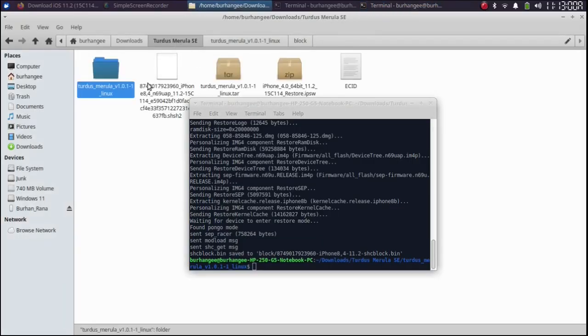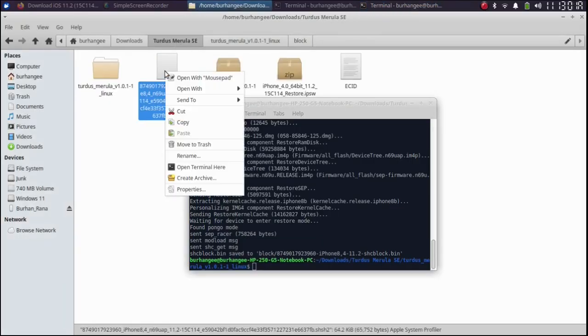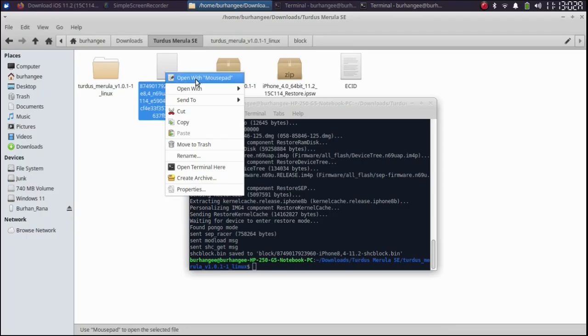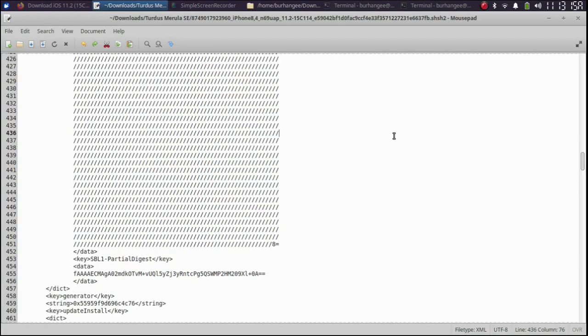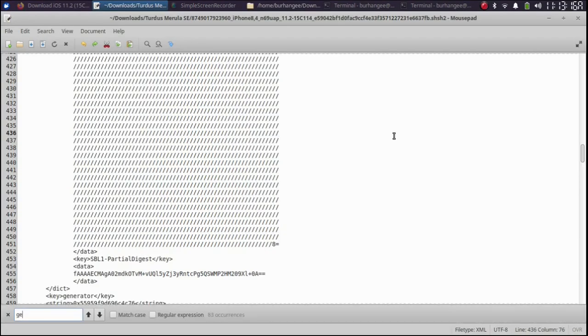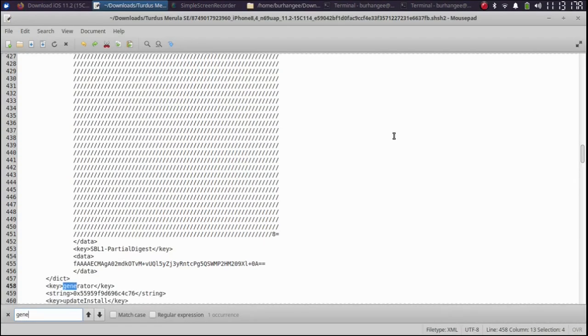So I will go back and open this blob using mouse pad or notepad whatever the text editor is. Control F and search for generator.